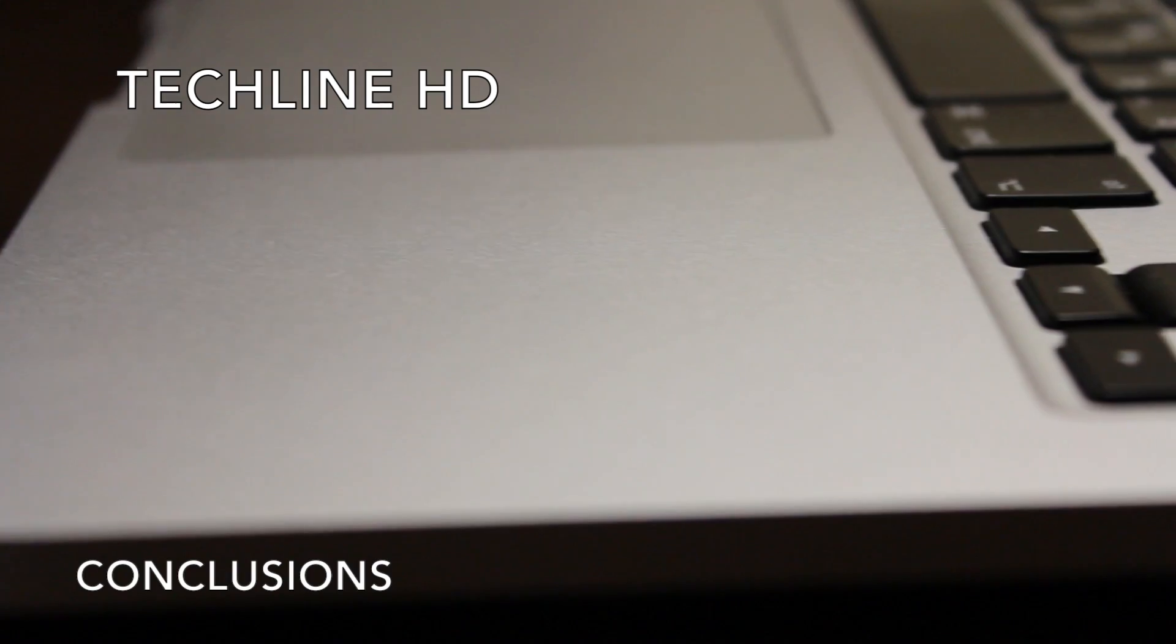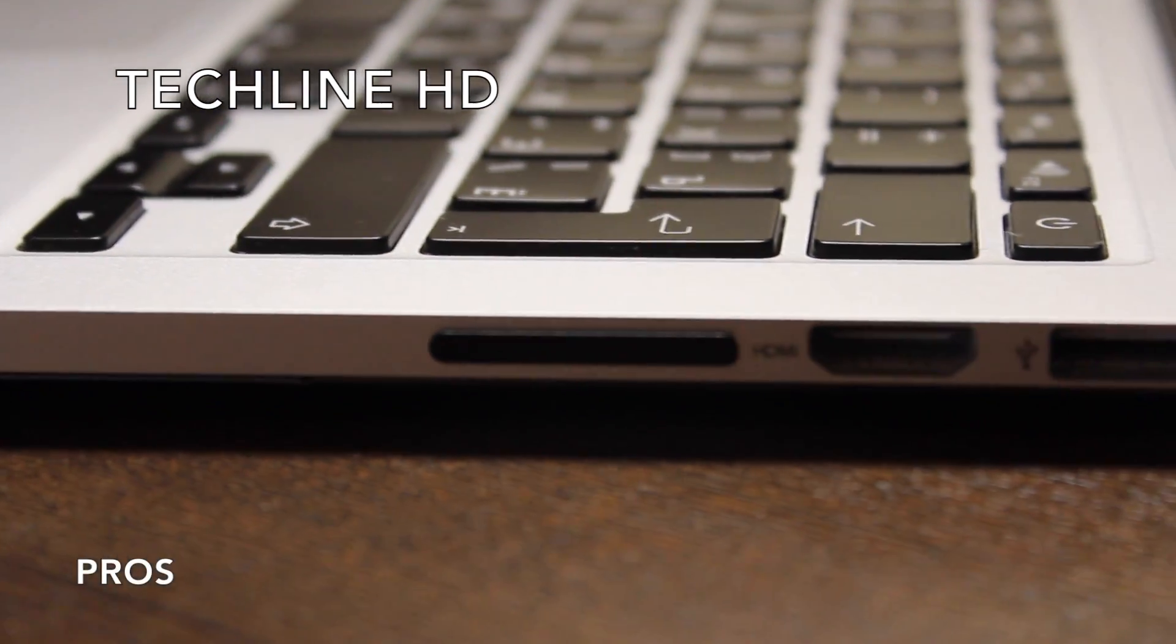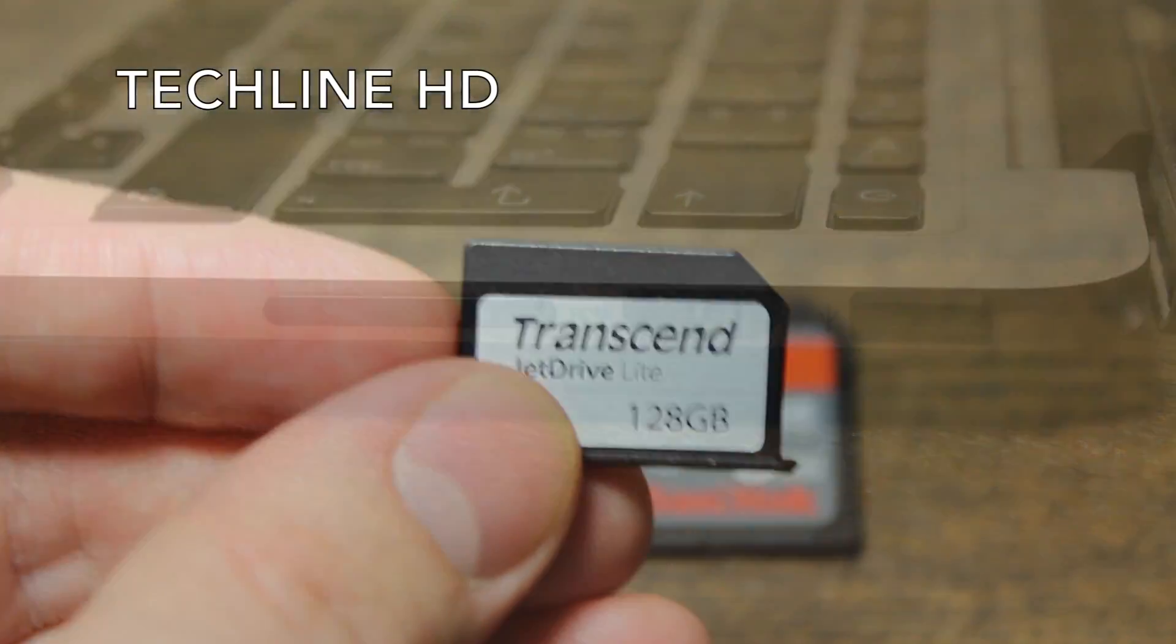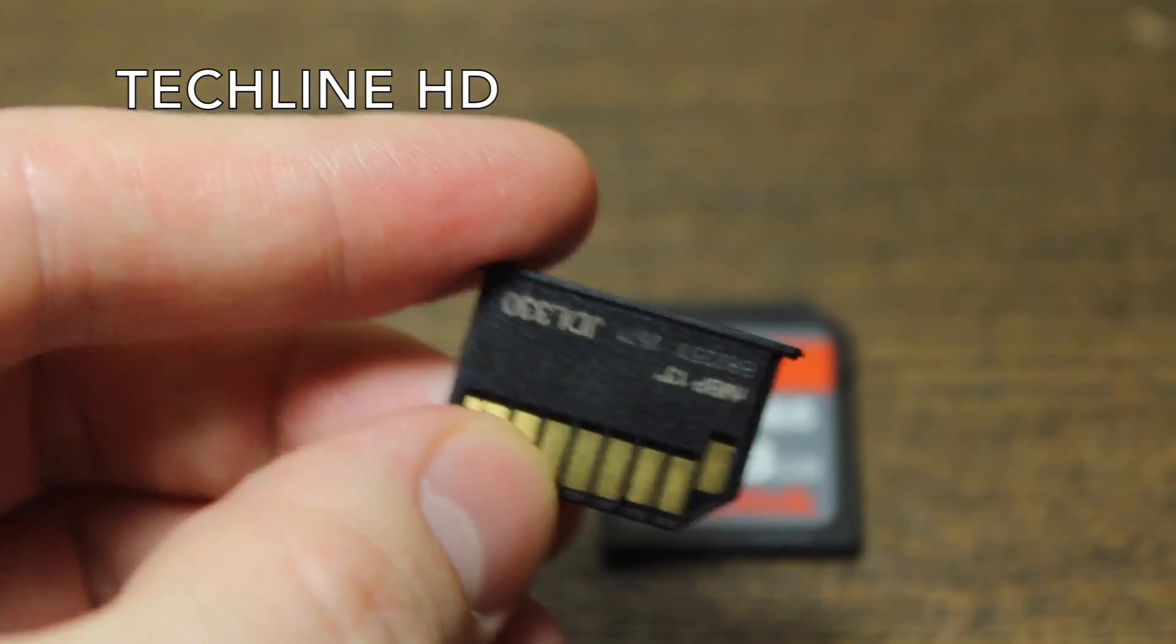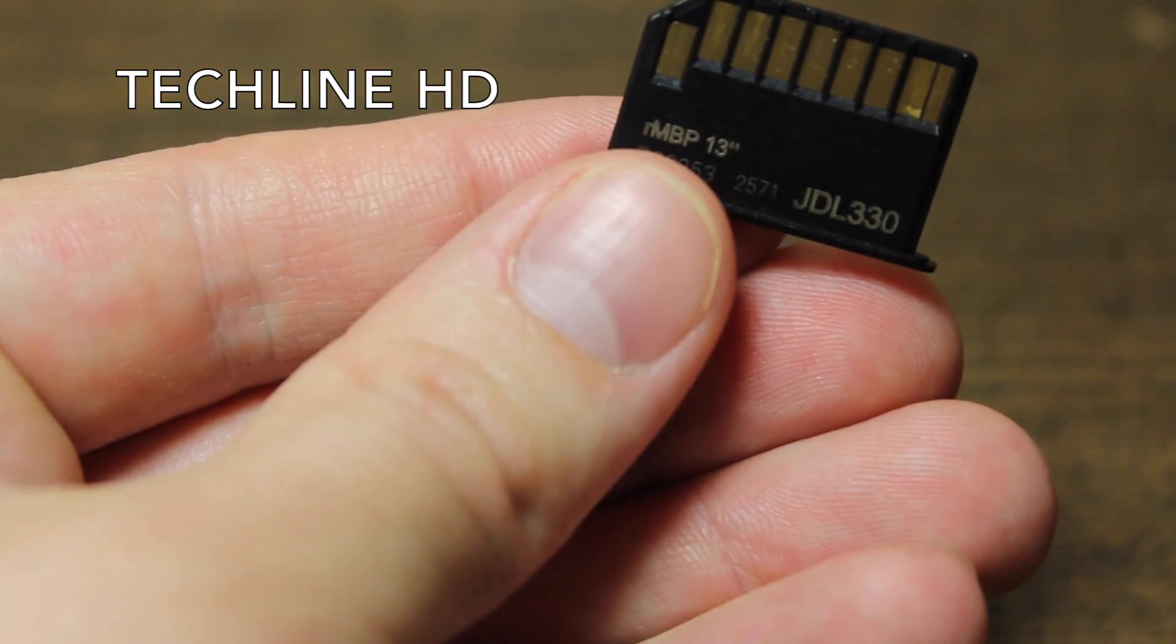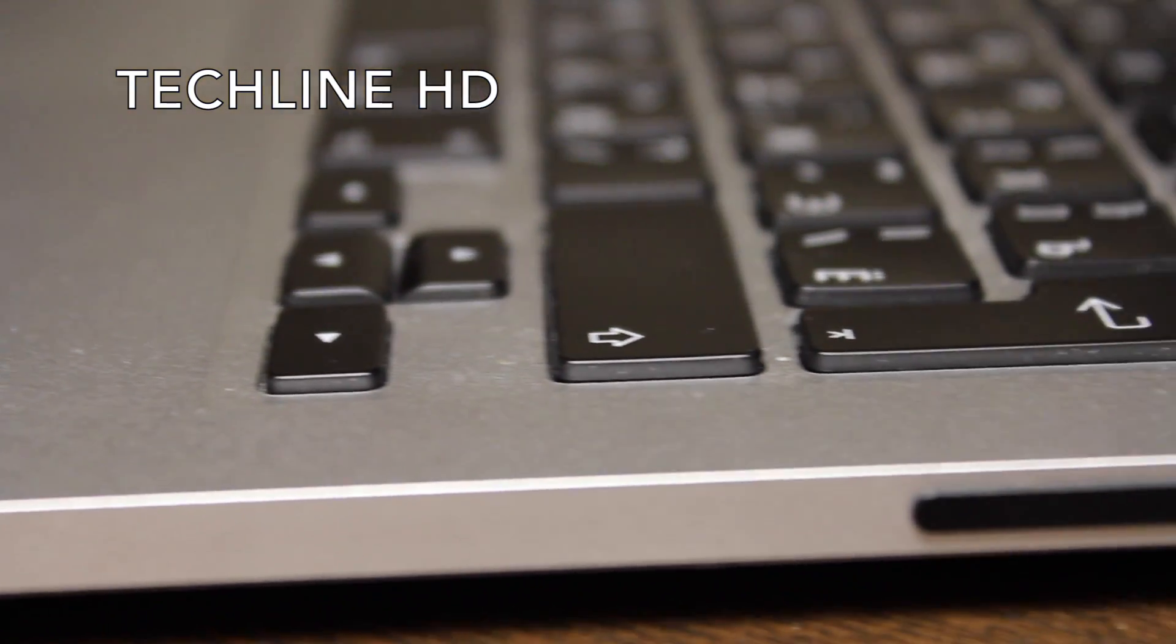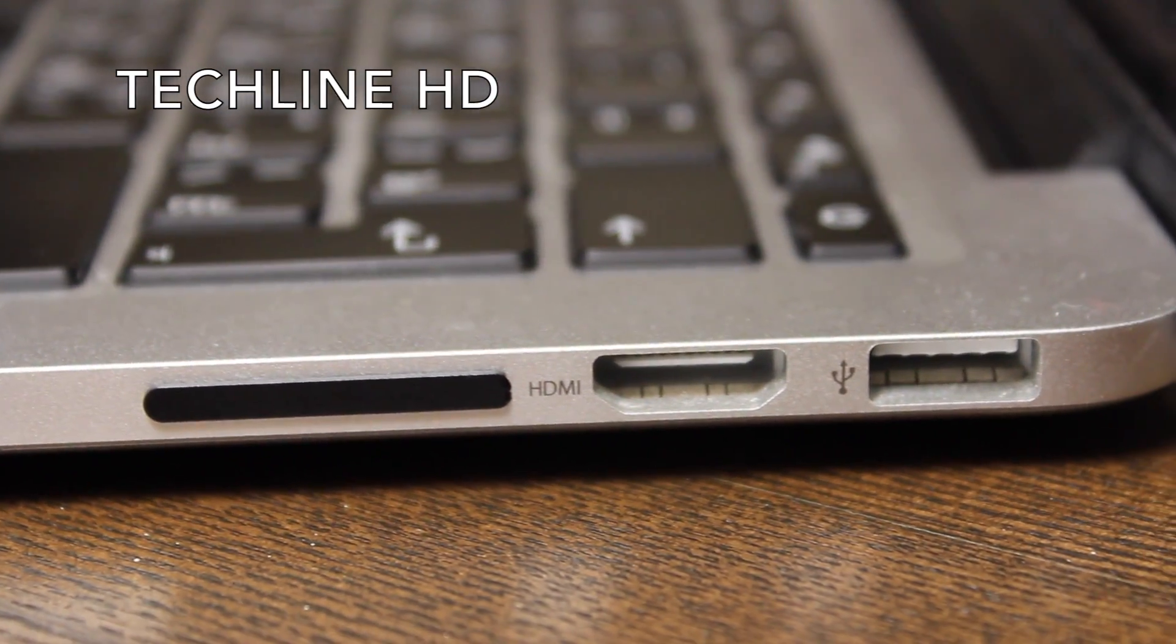So, there you have it. We believe that the Transcend Flash card is an excellent storage upgrade option without the need to take the computer apart and install a new SSD drive. What's more, the whole installation process takes just a second without the need of any additional software. Also, the card stays almost completely flush with the Macbook so you don't need to worry about breaking it or losing it while you carry your Mac on the go.